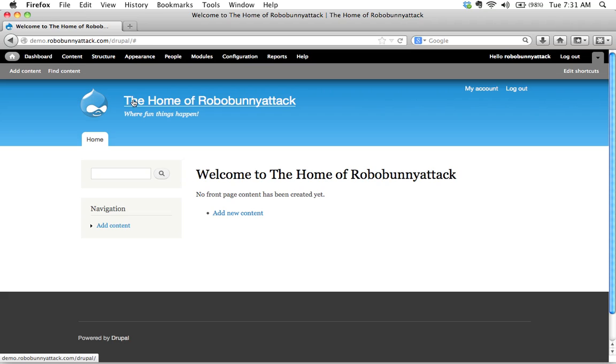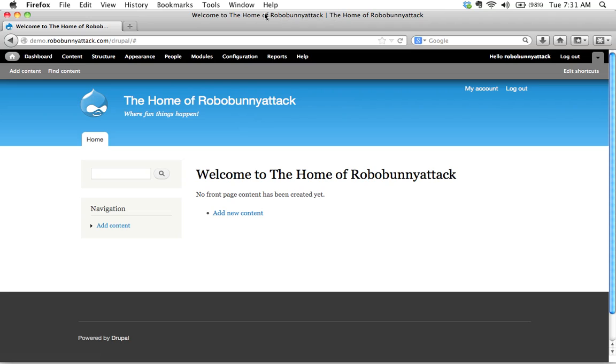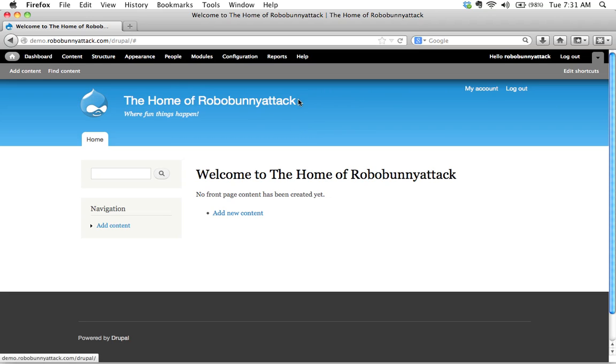Our site title has changed to the home of robobunnyattack and there's a little slogan where fun things happen and look at this actually changed it everywhere it's welcome to the home of robobunnyattack and then you even see up here within the bar up here it says welcome to the home of robobunnyattack so this changes your site name site-wide on every single page any location where your site name is going to appear it changes it.